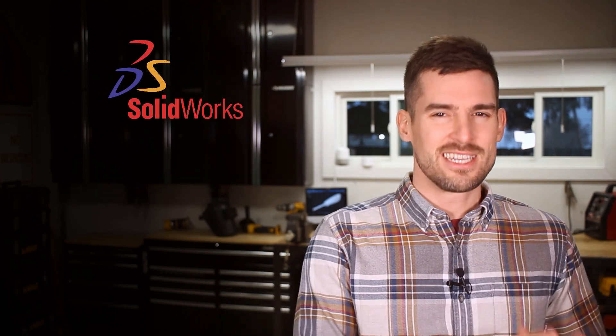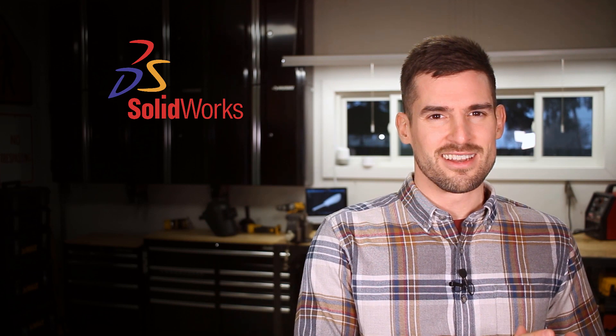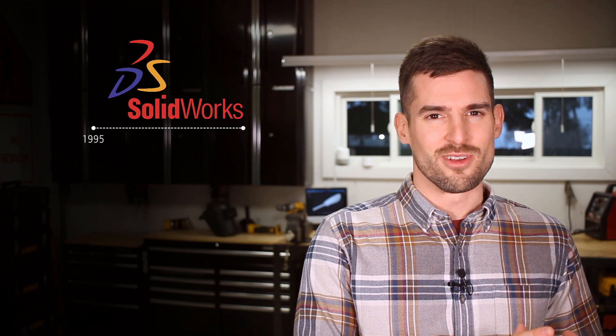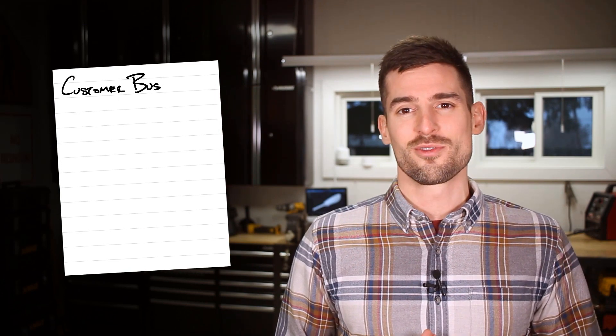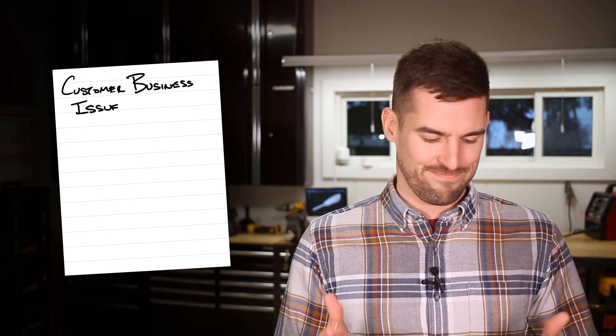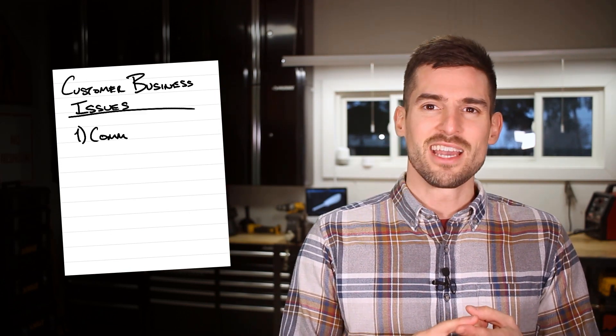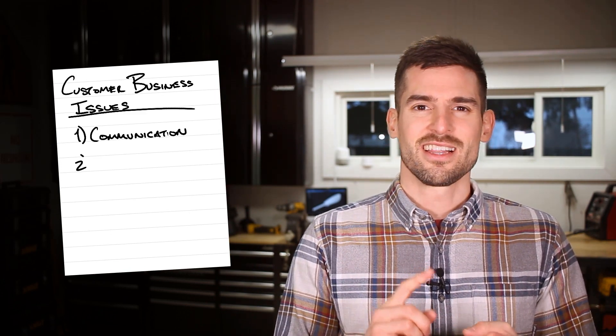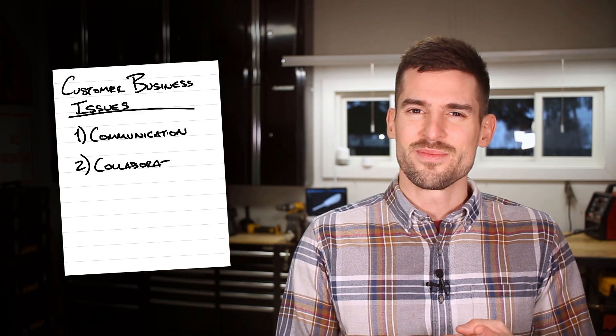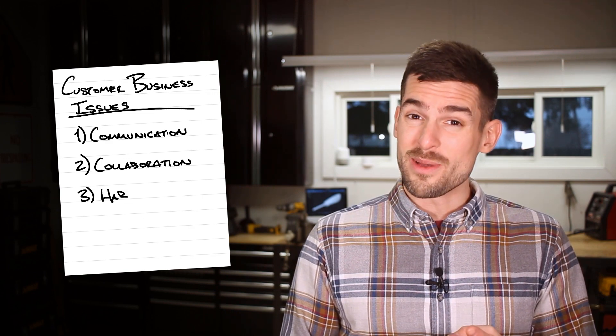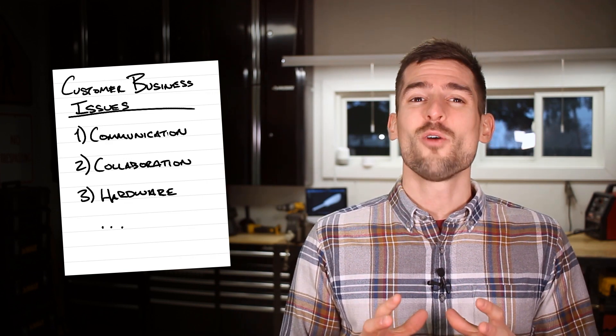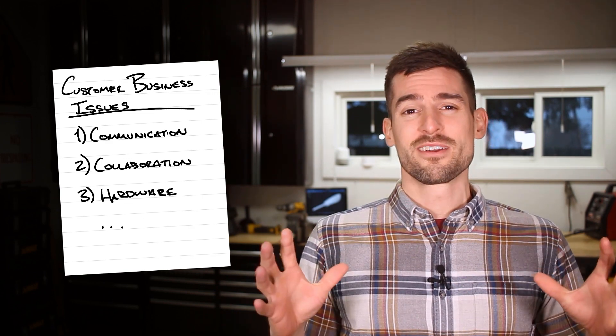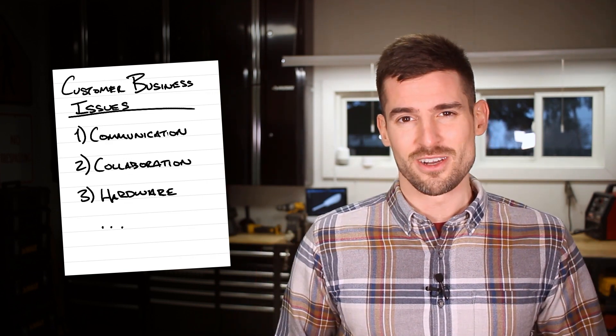SolidWorks completely changed the design industry when it hit the streets, and it's come a really long way since then, but I still run into customers struggling with communication, collaboration, hardware specs. The list is always much bigger than just CAD functionality.